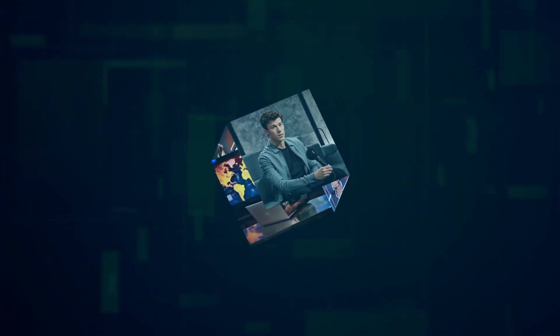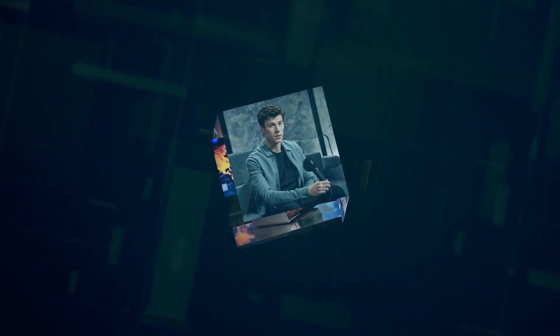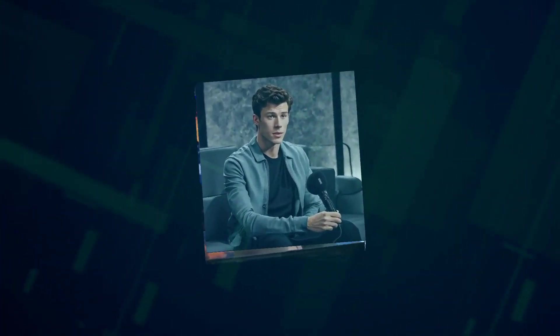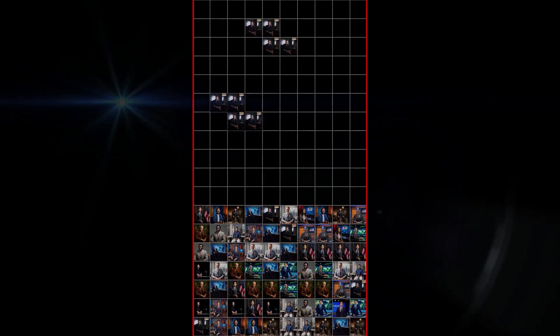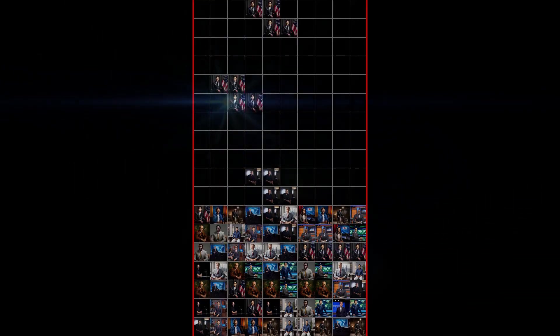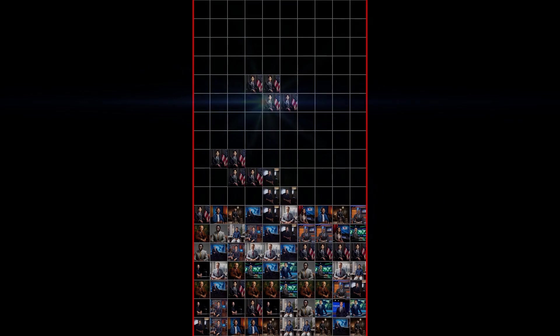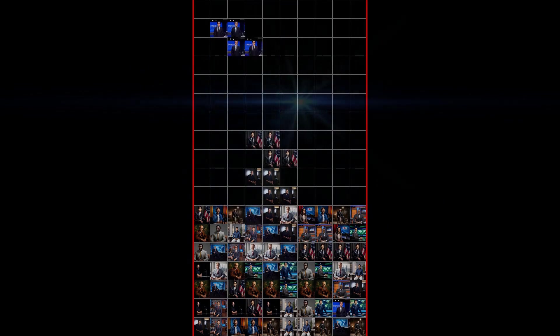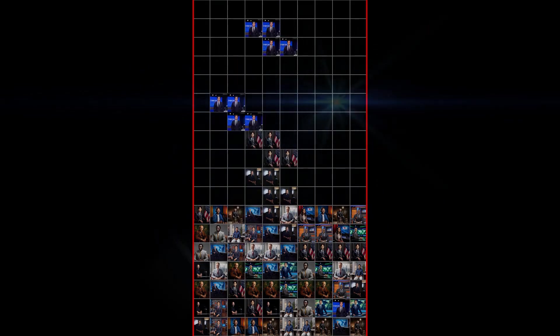Also, hit that thumbs up button if you enjoyed this breakdown. I'm constantly working on creating the best content for you. So let me know what you liked and what you'd like to see more of. Thanks for watching, and I'll catch you in the next one.